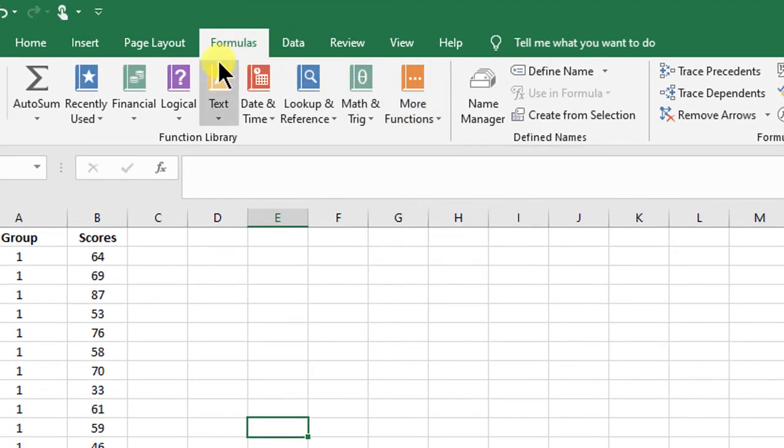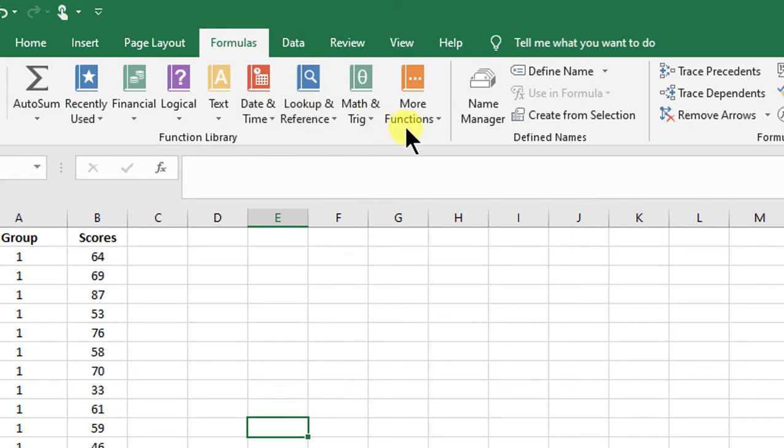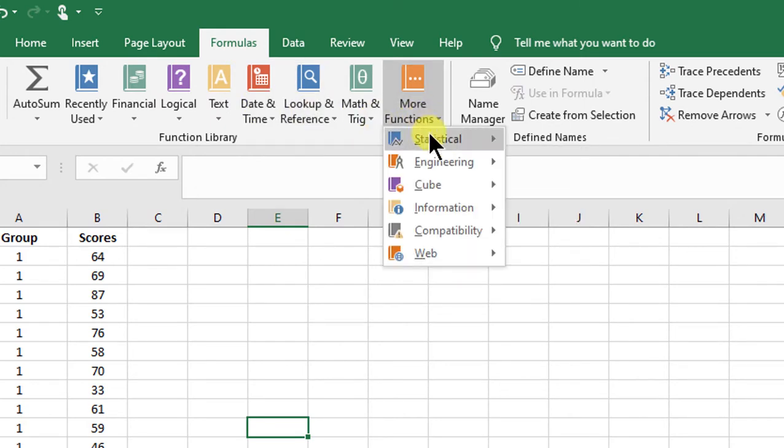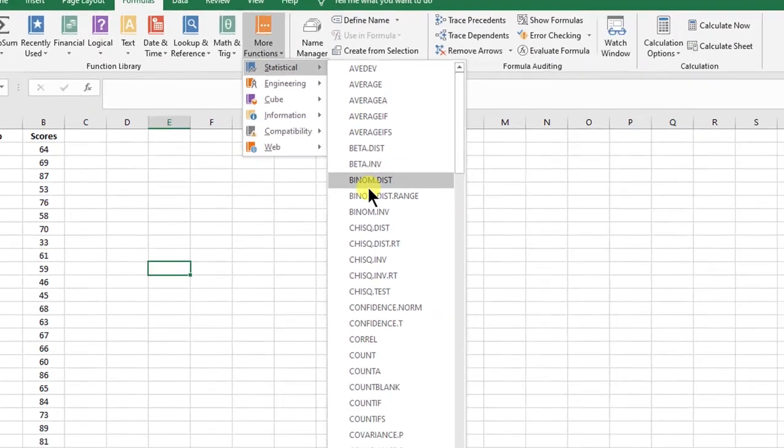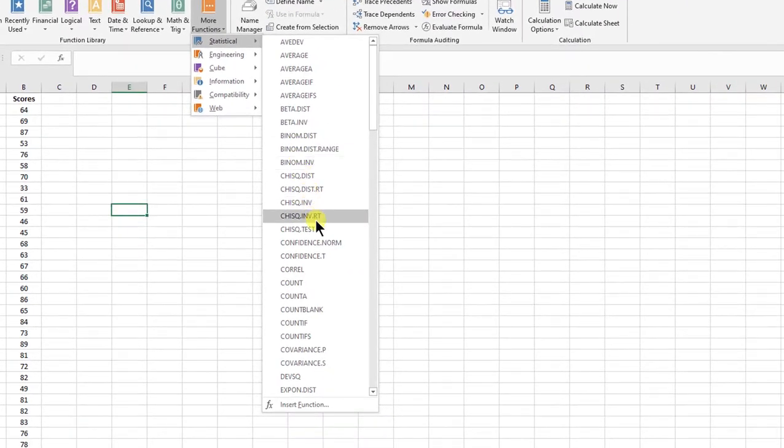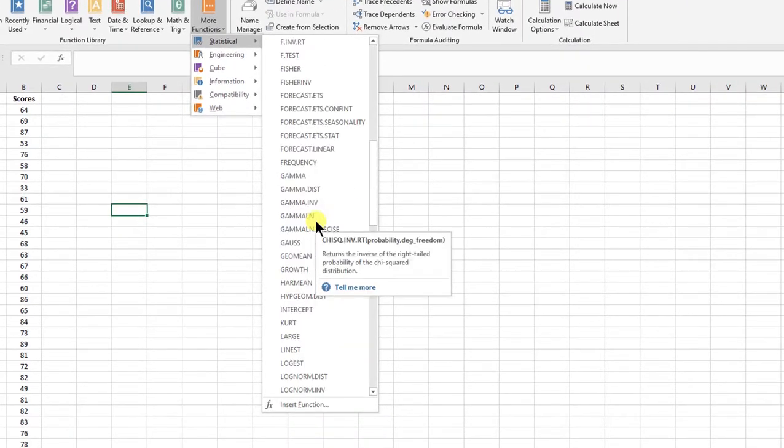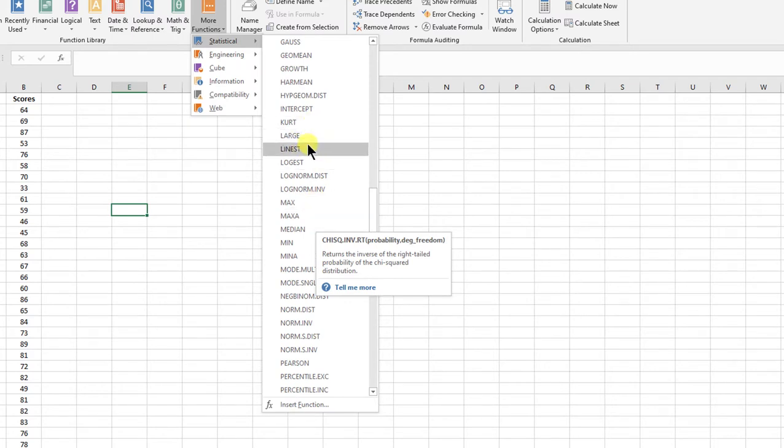If you want to do some stats, you can click on Formulas, click on More Functions, and you see Statistical, and here you have a range of tests that you can run in Excel.